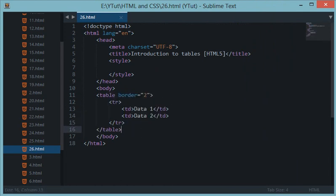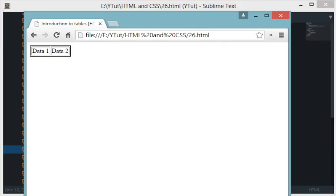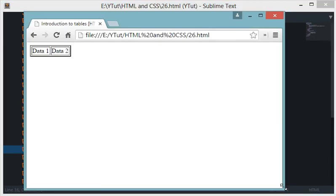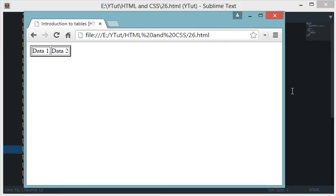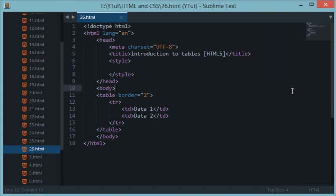Just like we created a simple table right now, in future tutorials we'll create some more good tables for displaying and organizing data with valid HTML5 table attributes and all those attributes for TR and TD. There are many more tags for the table as well. Thank you for watching and don't forget to subscribe.